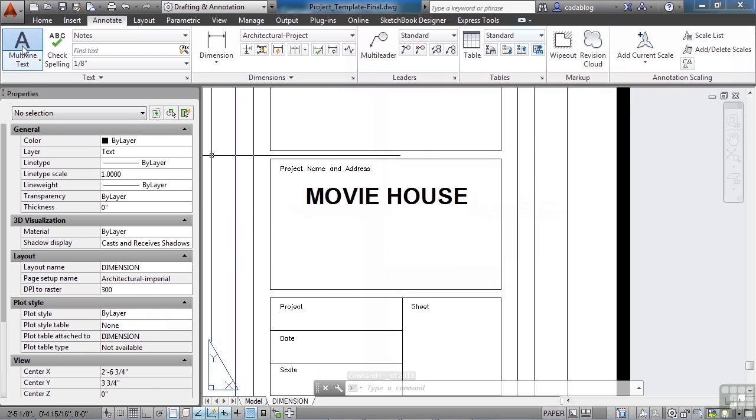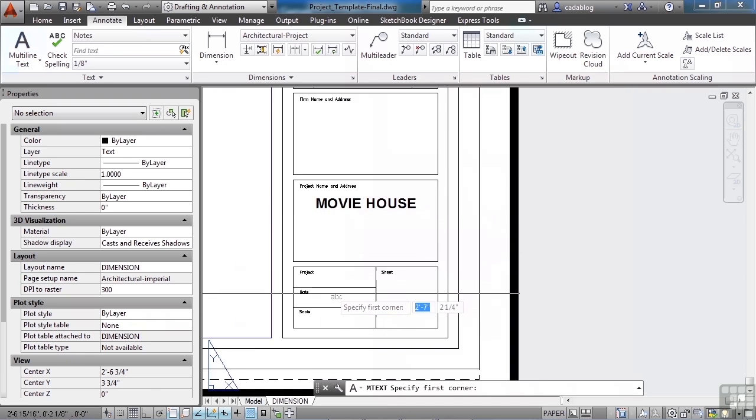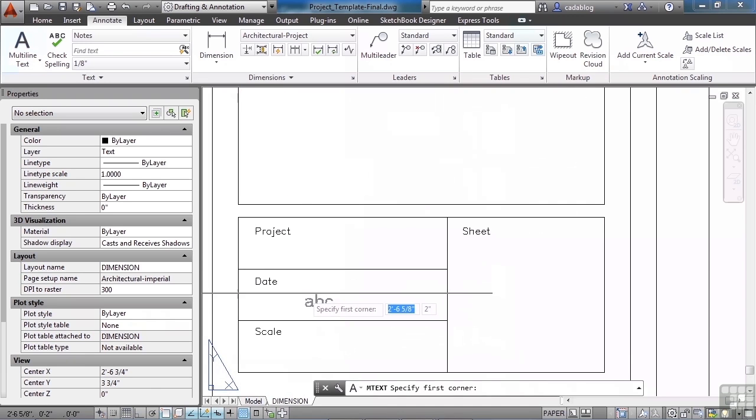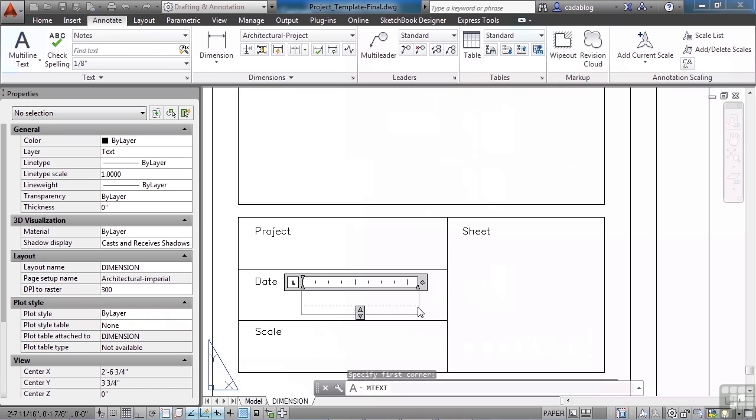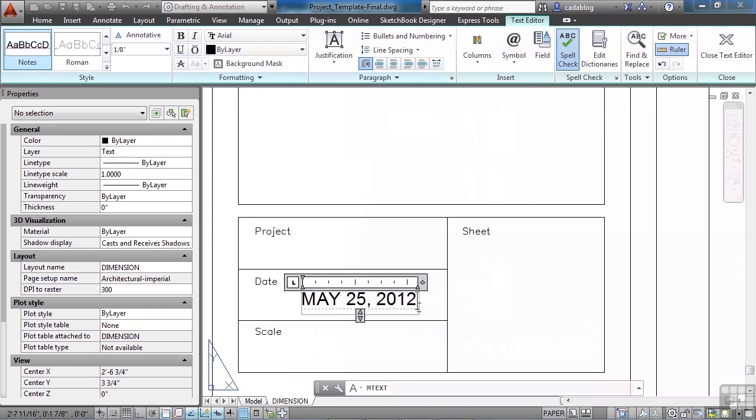Let's put in some more notes here. I'm going to put in the day's date. Mine is May 25th, 2012.